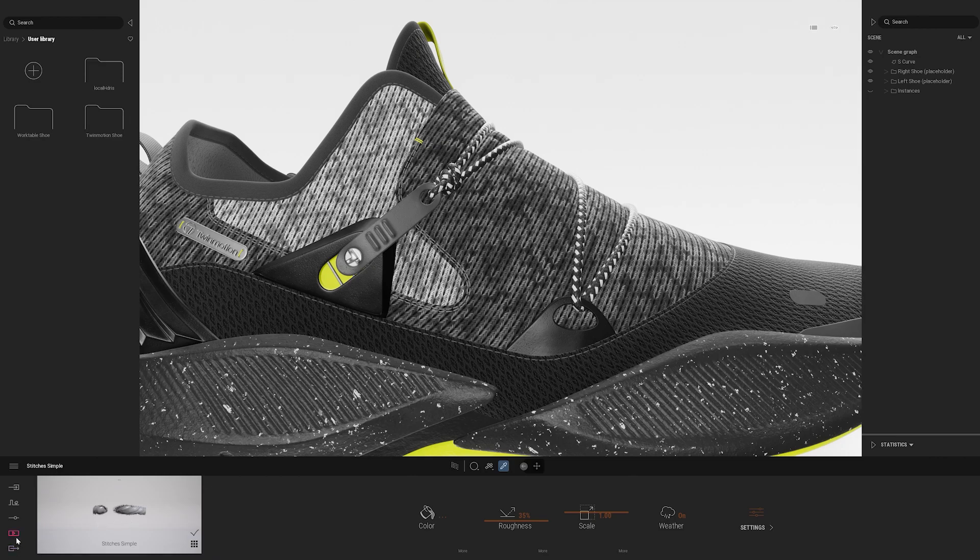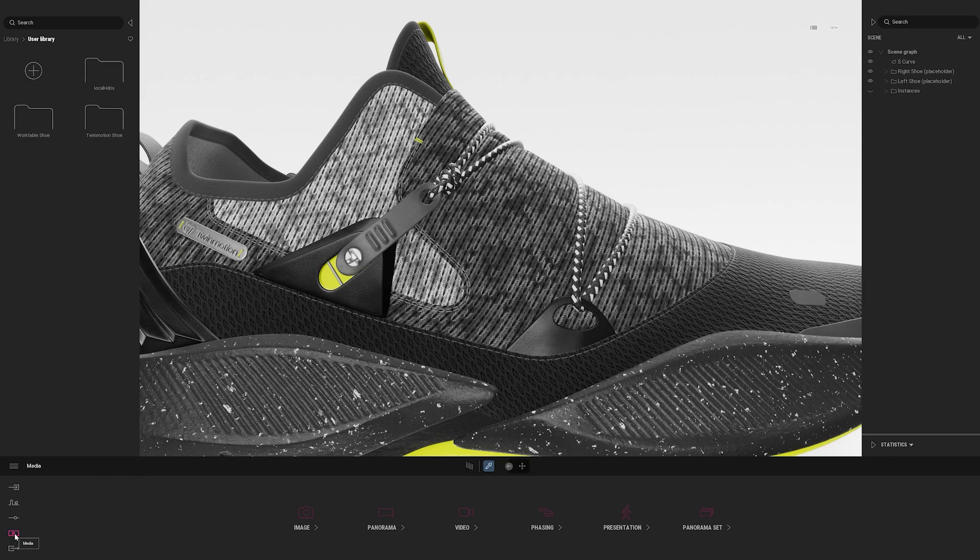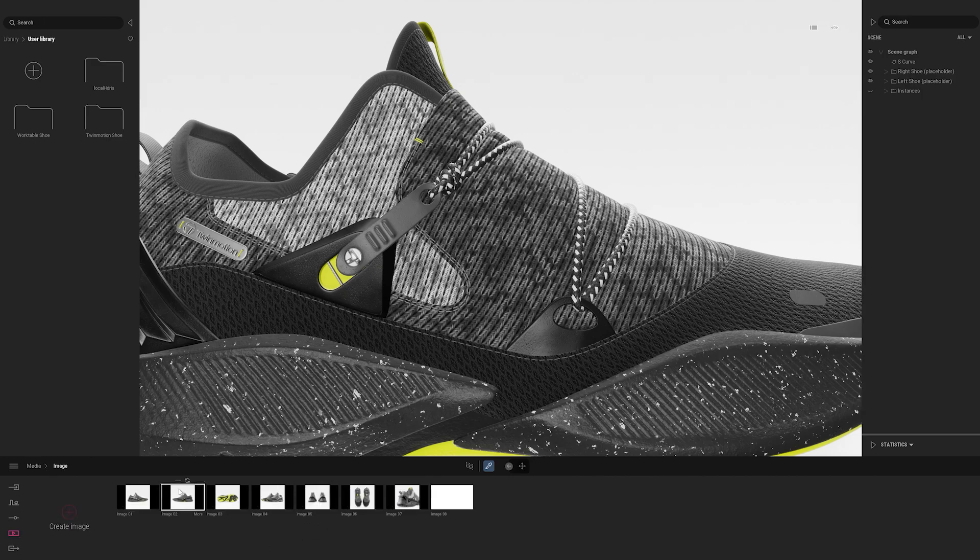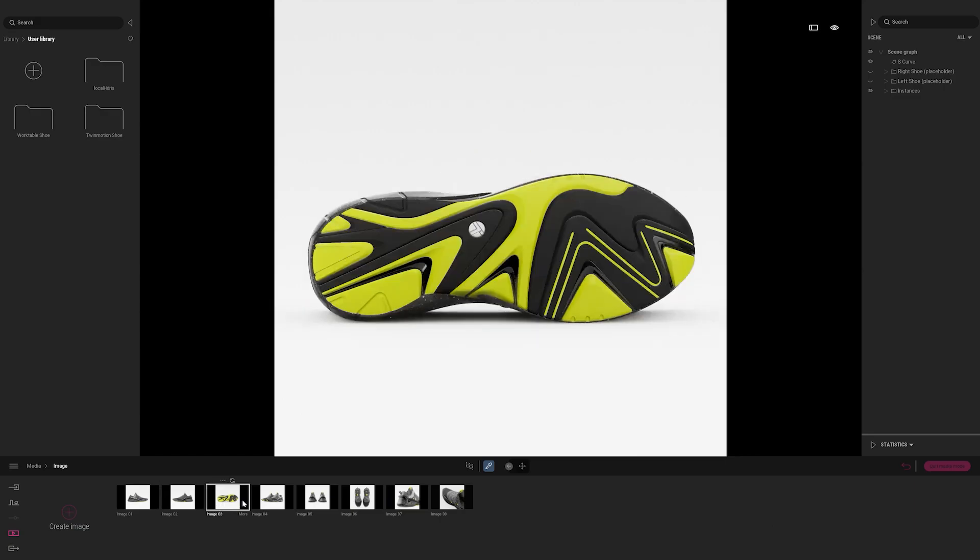Let's switch over to the media to see what we have in this template. So I'll go down to the bottom left hand side and select the media icon. And you'll see that we have the ability to create images, panoramas, videos, phasing, which can be very helpful for storytelling, and then presentation and panorama sets, which are very helpful for sharing your design with stakeholders. If you would like to learn more about those, I encourage you to check out our Twinmotion YouTube page, where we have some tutorials exploring that. But for now, I will go ahead and go to the image, and you'll see that I can filter through a couple of different images here.